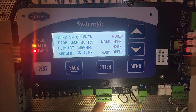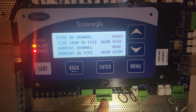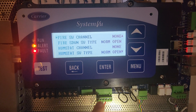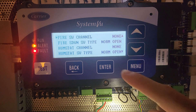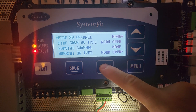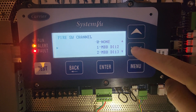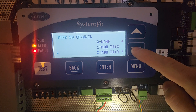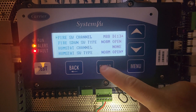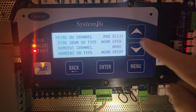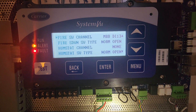I have to tell the system view what channel to look for. In this case, I am using DI 13. I hit enter and now it's looking for DI 13.